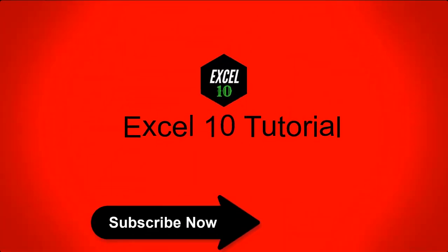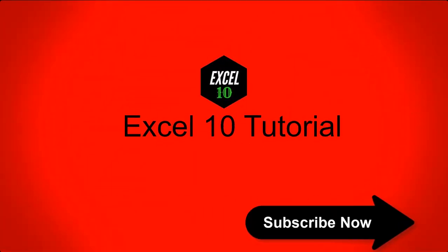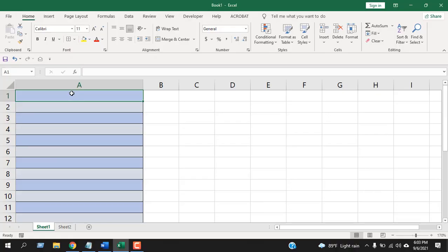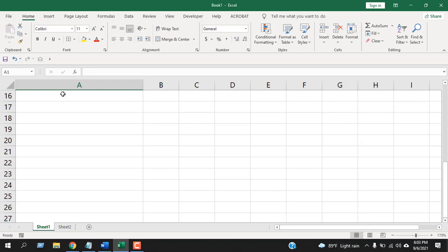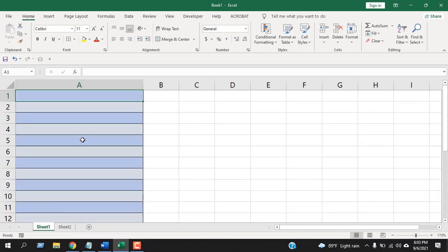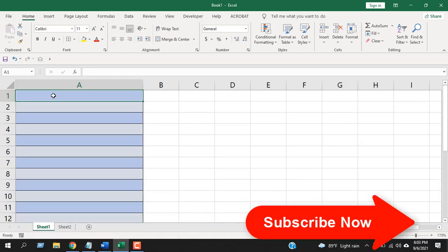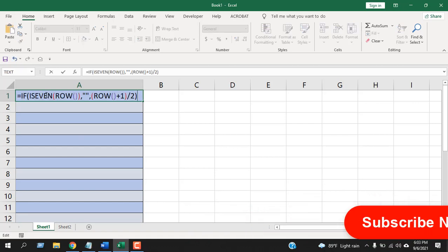The first way, I'm going to use a formula here in cell A1. You can see we don't have any header here, so I'm going to start inserting serial numbers in cell A1. Now write the formula here.